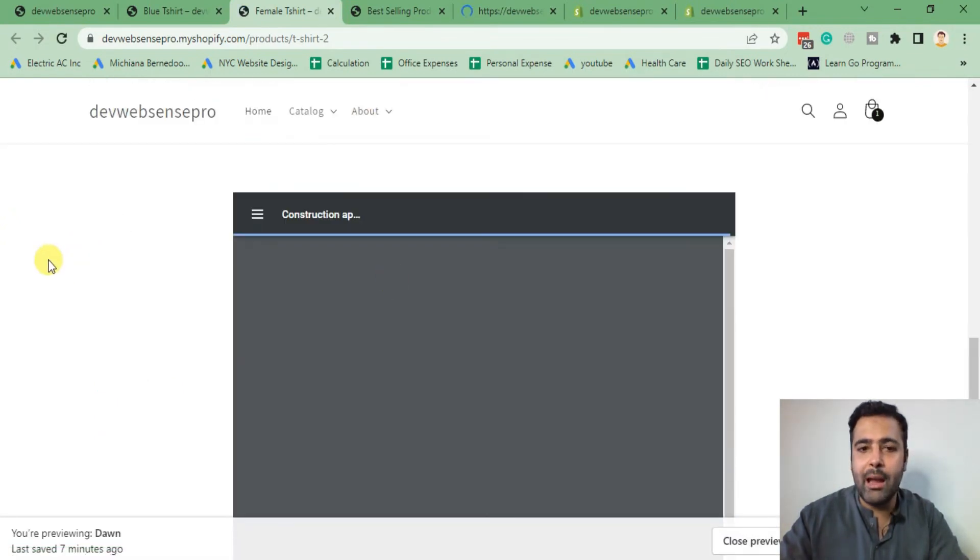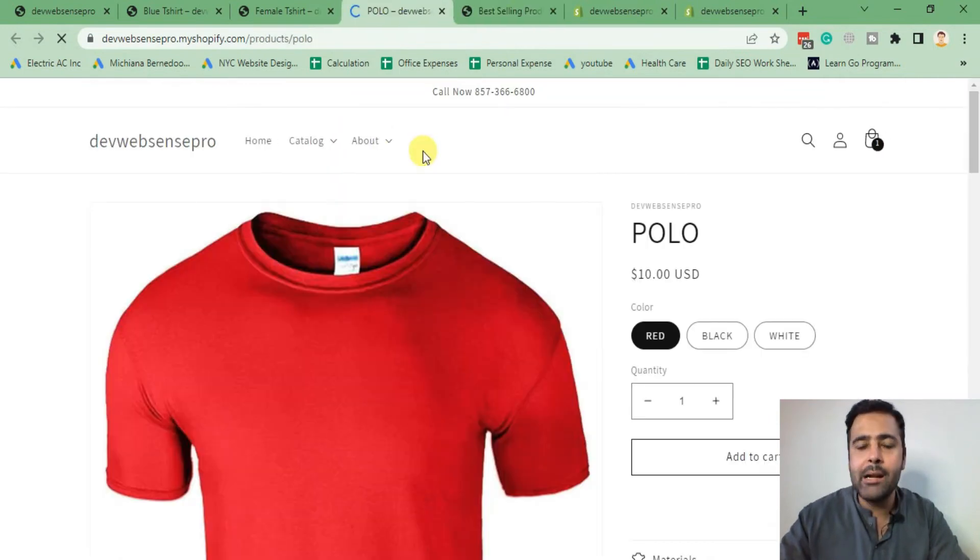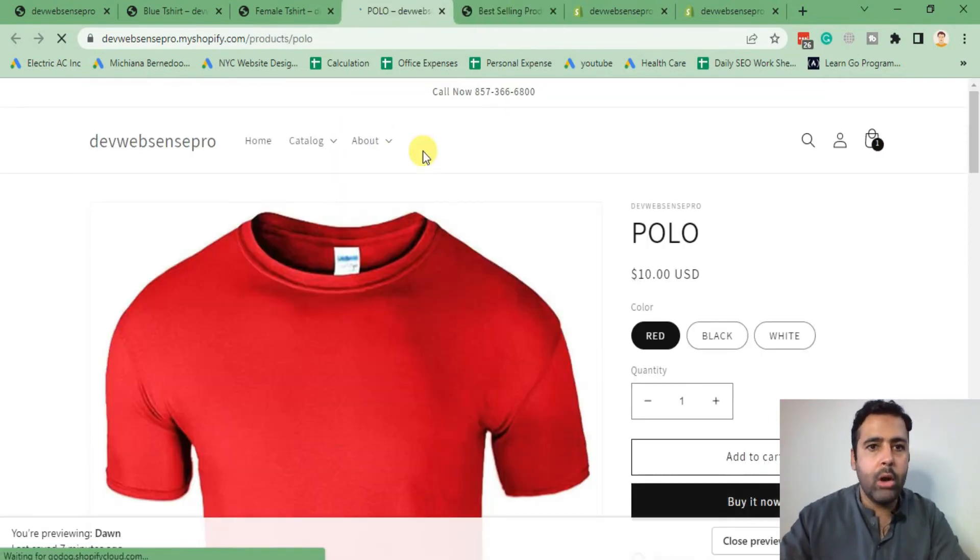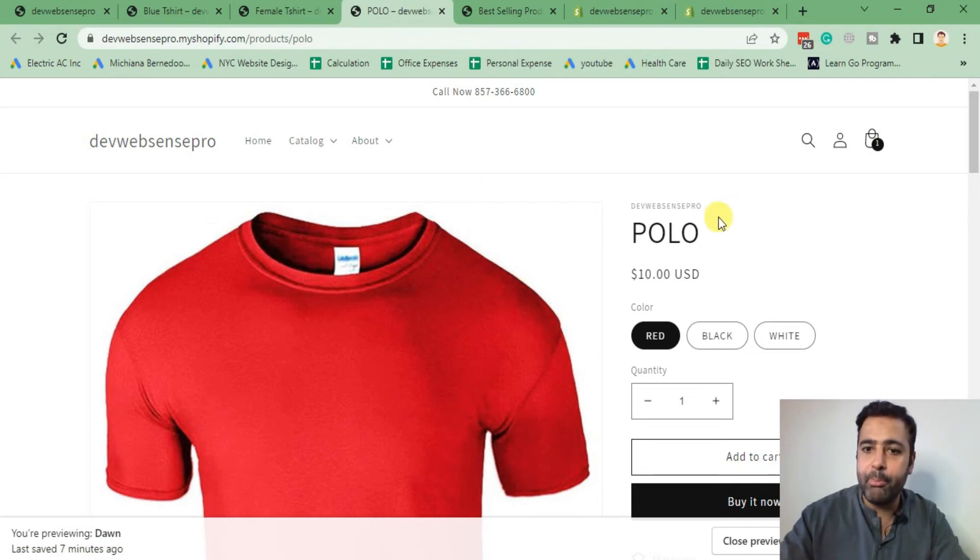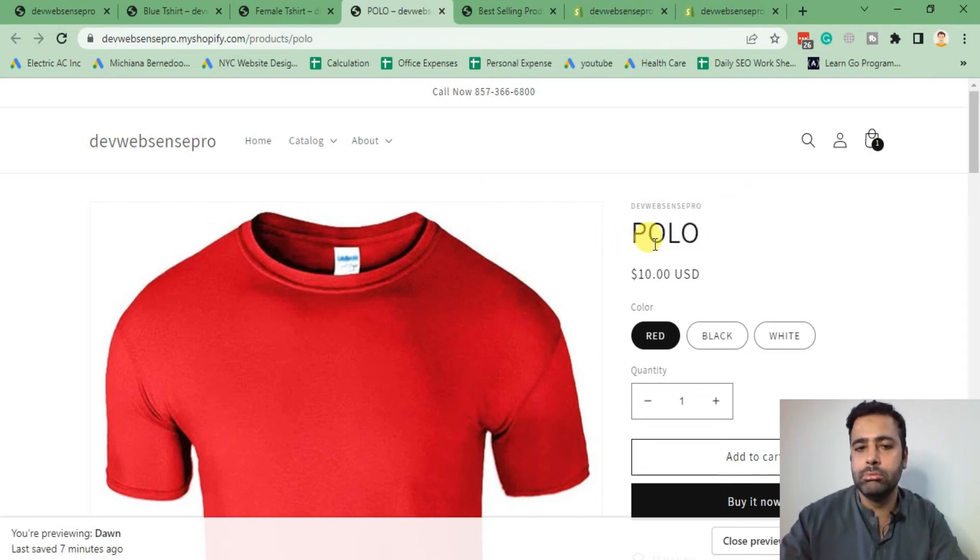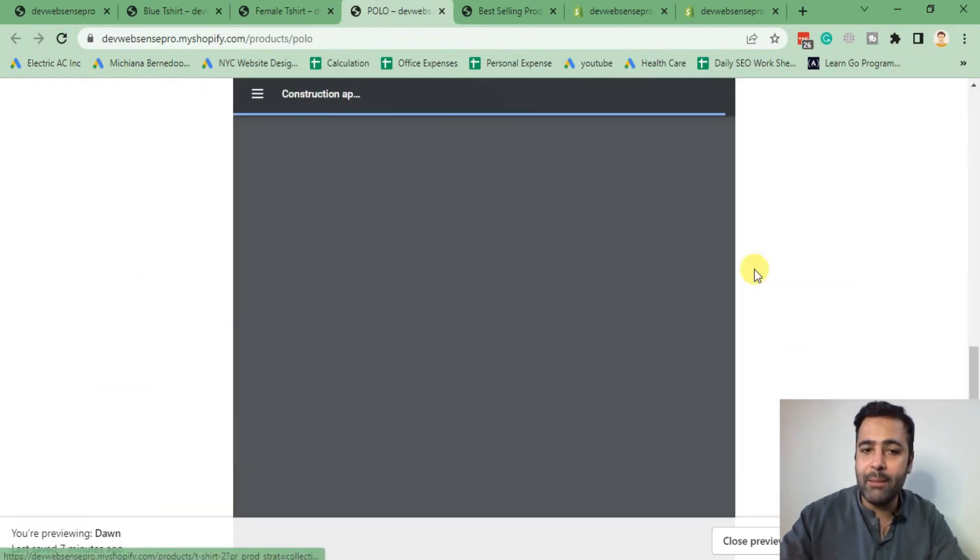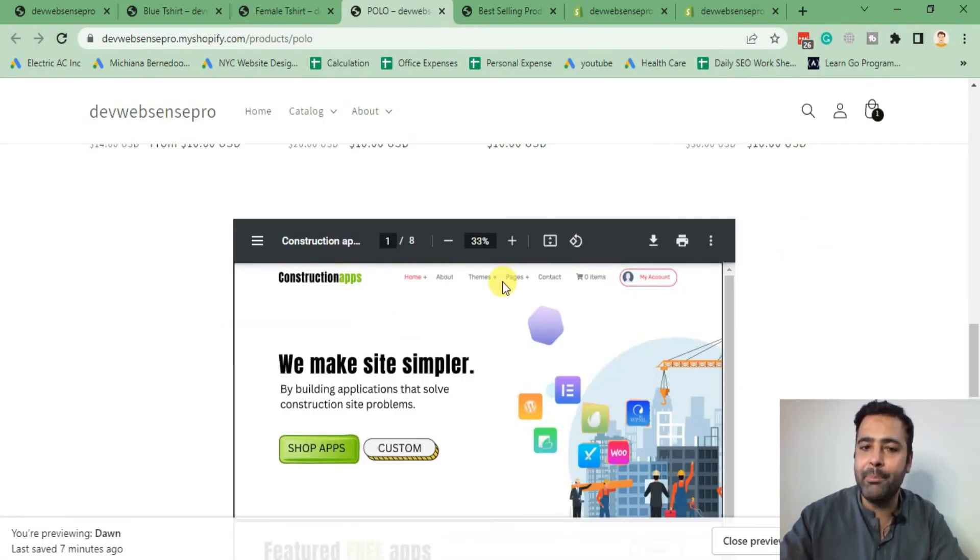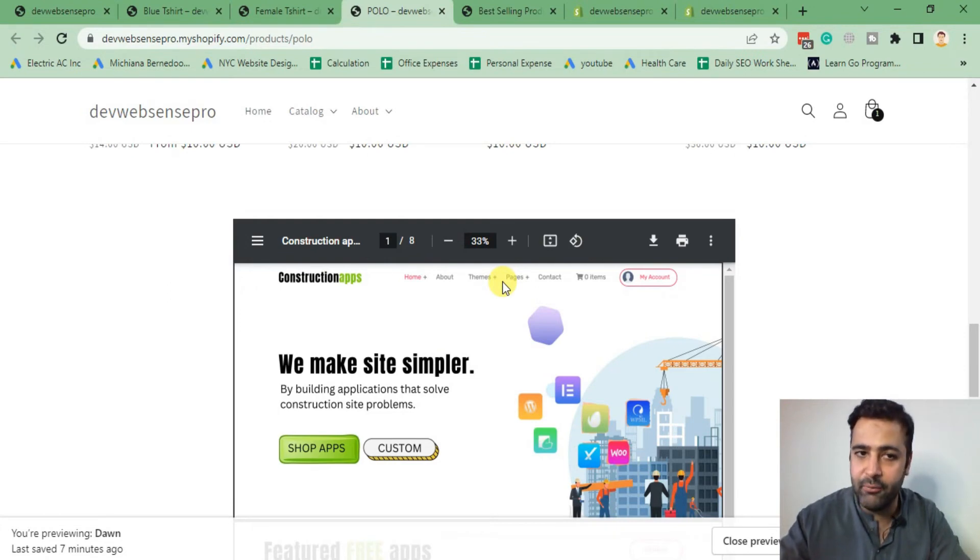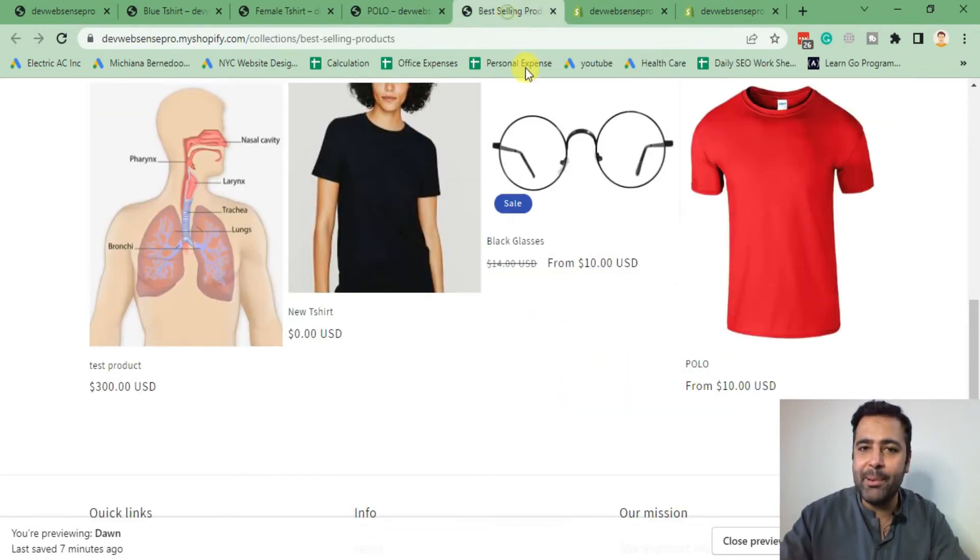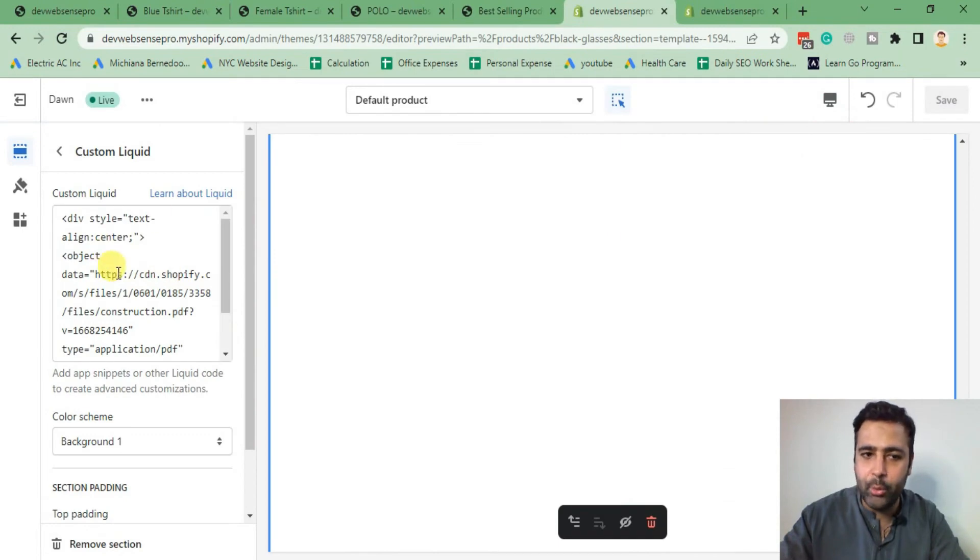Look, it's showing up on all of the products, but you might need to add a separate PDF on different products. Polo shirt might have different specifications and must have different material used in that. I'll show you how you can add a PDF on a specific product.